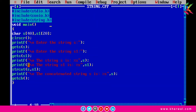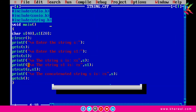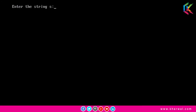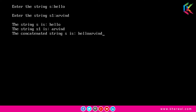Now if I run this program, it is requesting to enter string s, so let me enter the first string. Then it requests to enter string s1, so let me enter the second string — Arvin. The output shows string s as 'hello', string s1 as 'Arvin', and the concatenated string s as 'hello Arvin'. I hope that is clear.